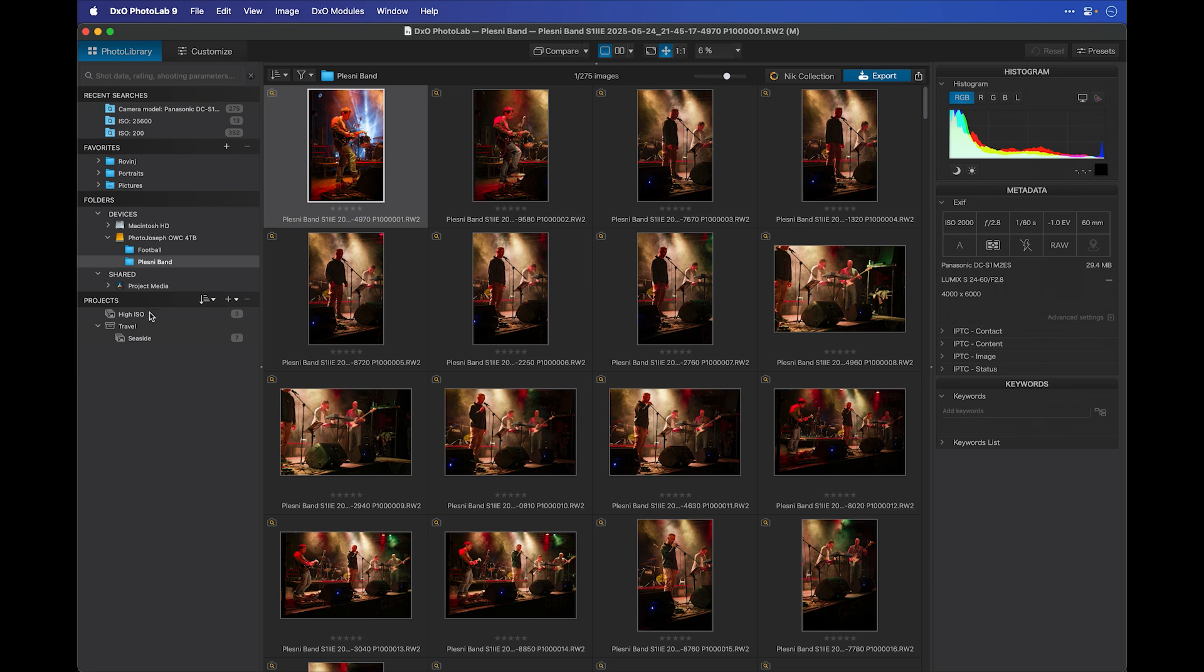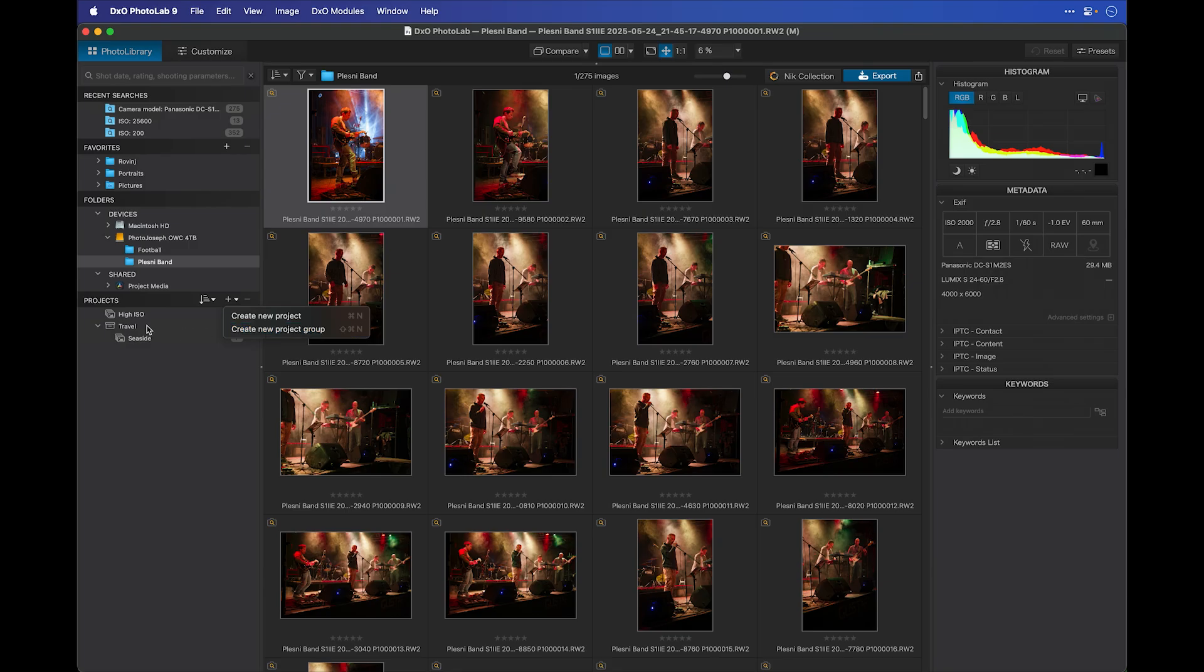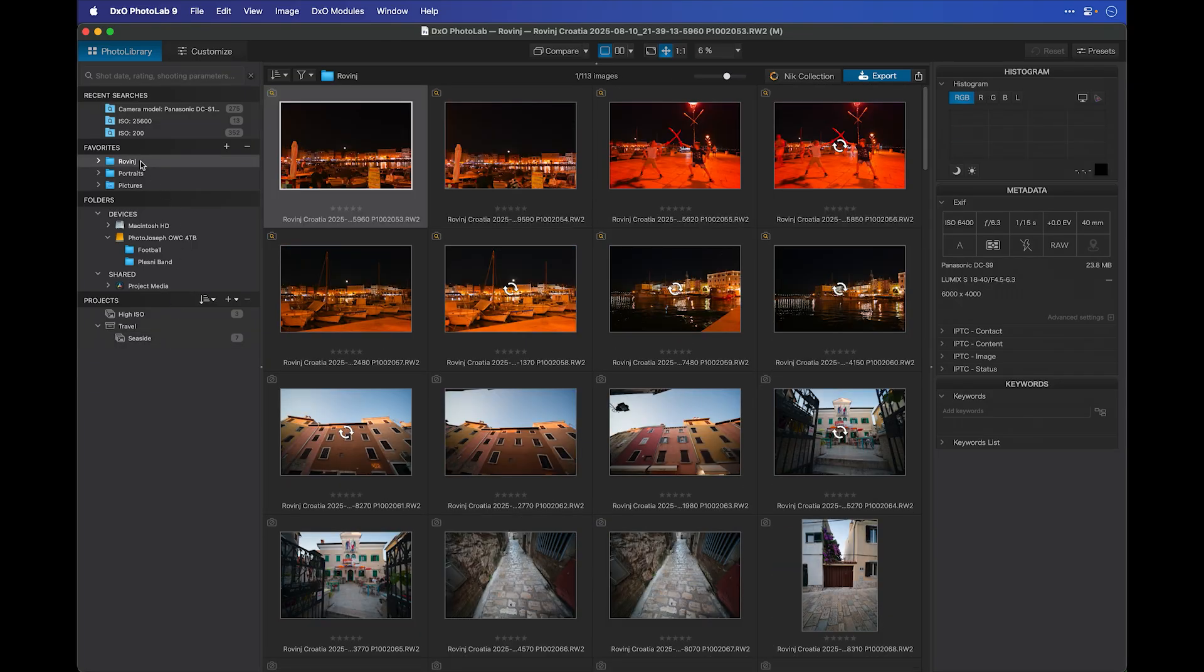Underneath that, you have projects. If you want to build a virtual organization structure, potentially collecting images from multiple locations across your system into one virtual folder, you can do that using projects. Under projects, you can create one of two things, either a project or project group. I already have a project group here called travel, and then inside of that, a project called seaside.